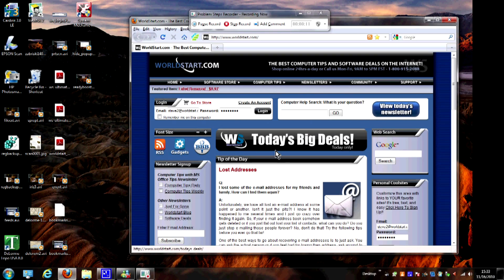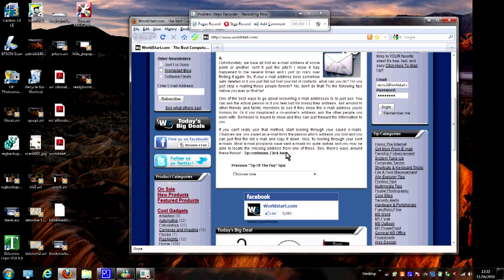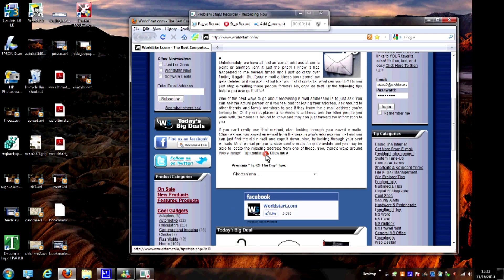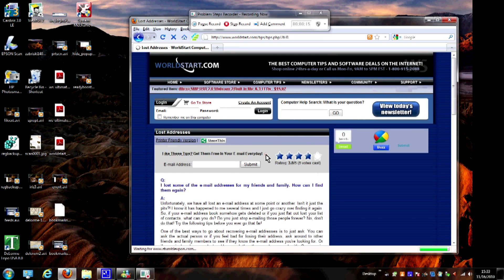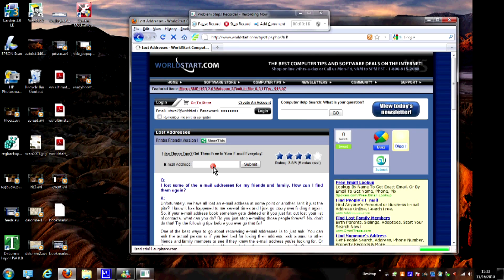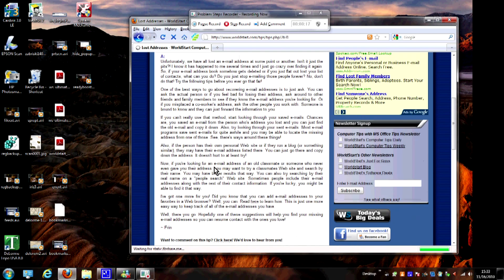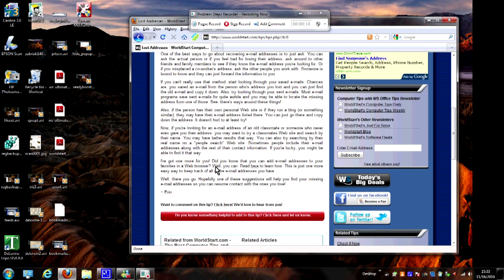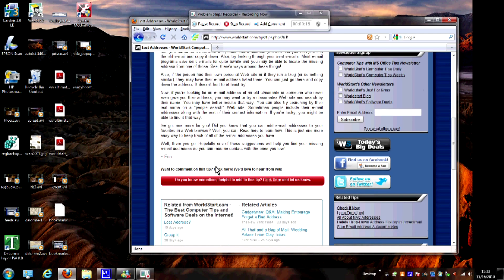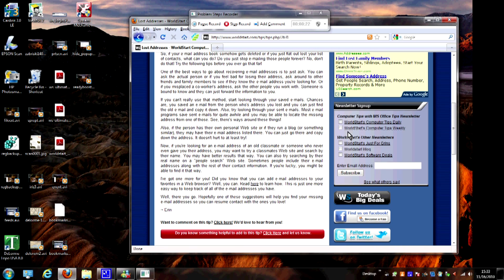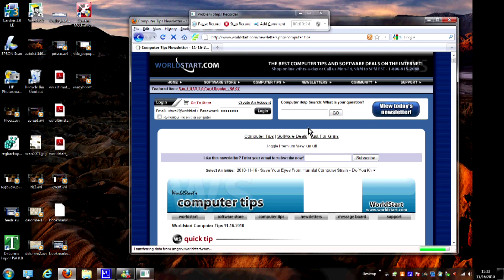And then I will scroll down a little bit and let's say I want to go to this computer tip, and I want to read this, and then I want to maybe click over here and go to our newsletter archive.